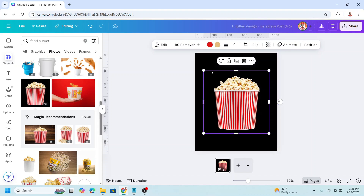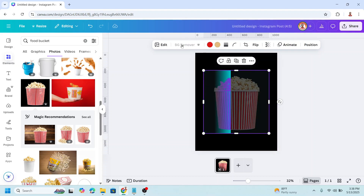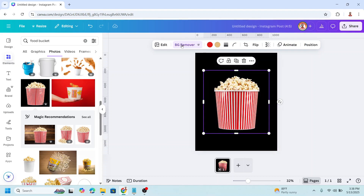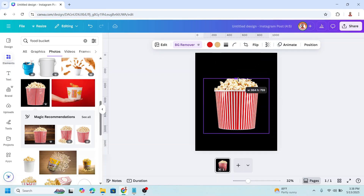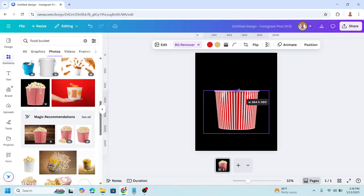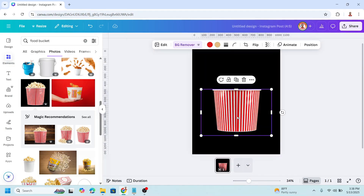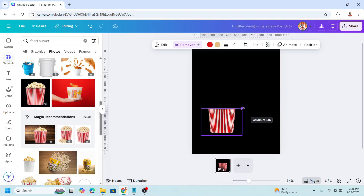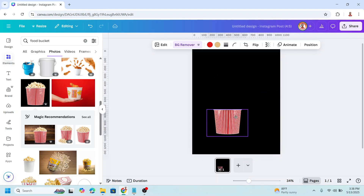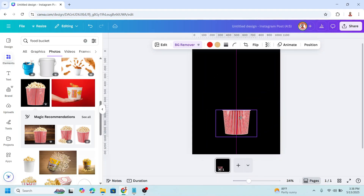Then I will remove the background. Now I will crop it to remove the popcorn, and then I will reduce the size and place it in the center.